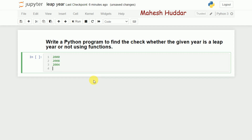If you take numbers like 2100 or 1900, these are also divisible by 4, but these are not leap years. So how do we differentiate? A year divisible by 4 but also by 100 needs further checking.